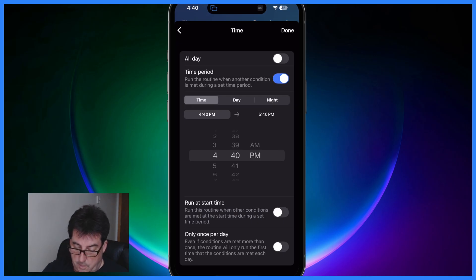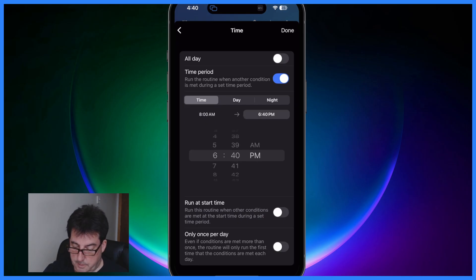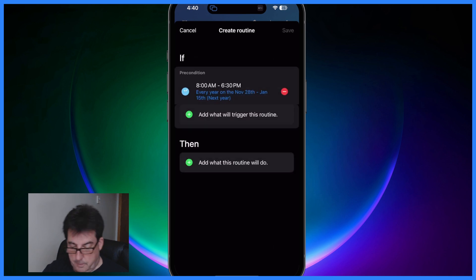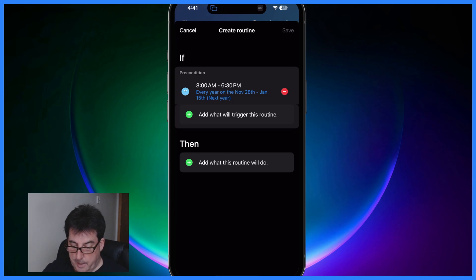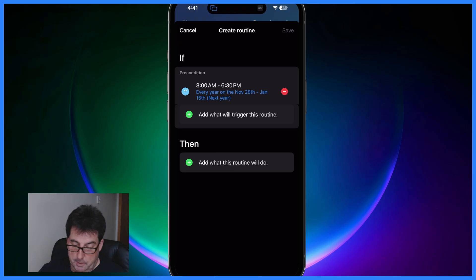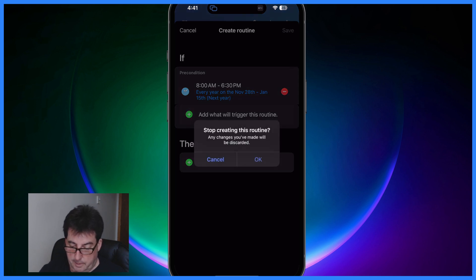Now if you want to do a time period for when say for instance you're turning on lights, you want it to come on in the morning say for instance at let's say 8 a.m., and then you want them to turn off say 6:30 p.m. So now you have the lights will turn on at 8 a.m. to 6:30 p.m. every year between November 28th and January 15th of the following year. Then you can just go ahead and add the actions that you want to do, so that's how to set that up for a period of time.